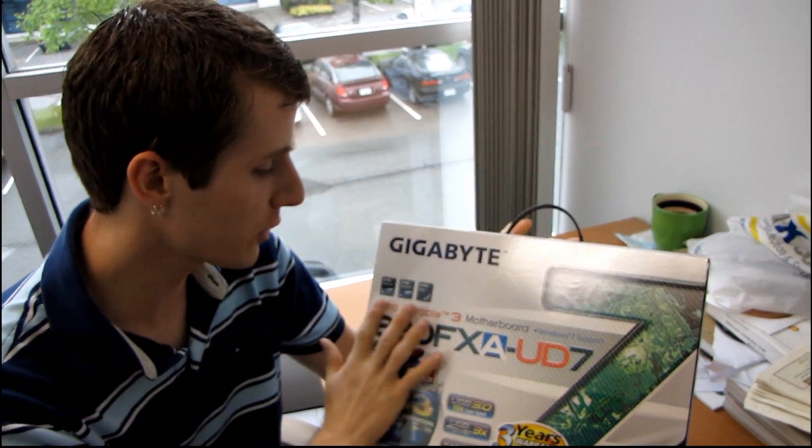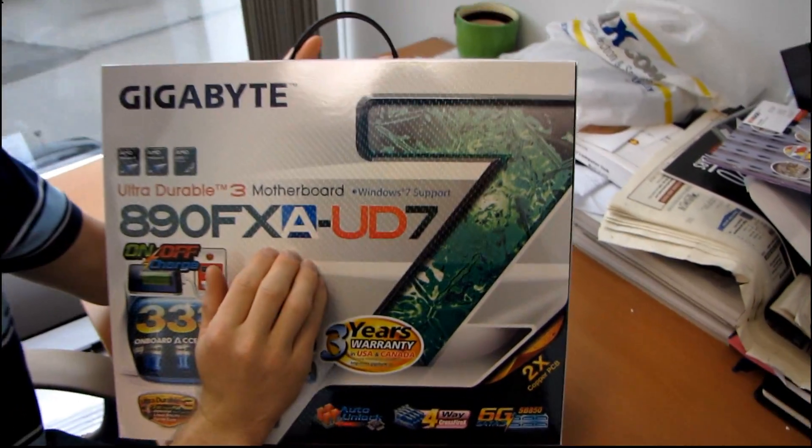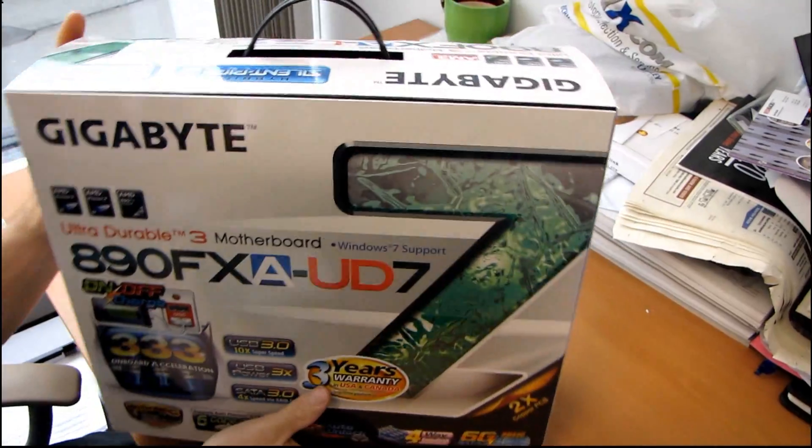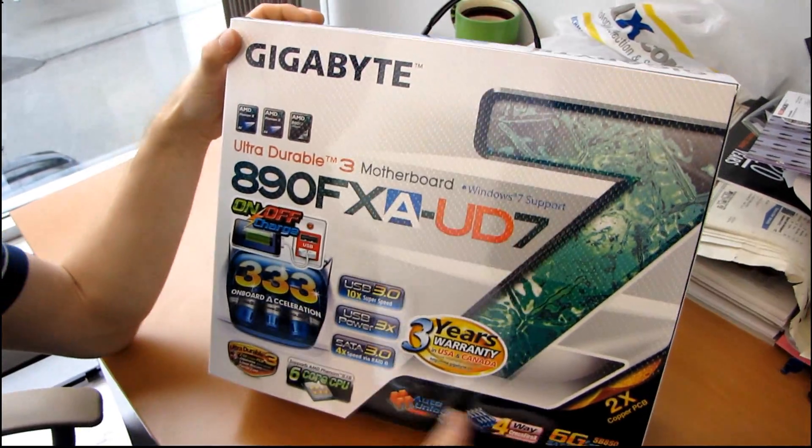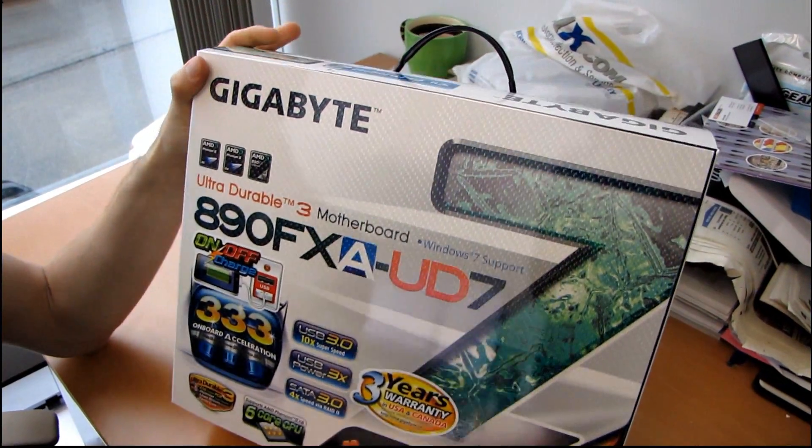So today we'll be unboxing Gigabyte's Cream of the Cream for 890FX motherboard. So this is their highest-end AMD motherboard for the moment.